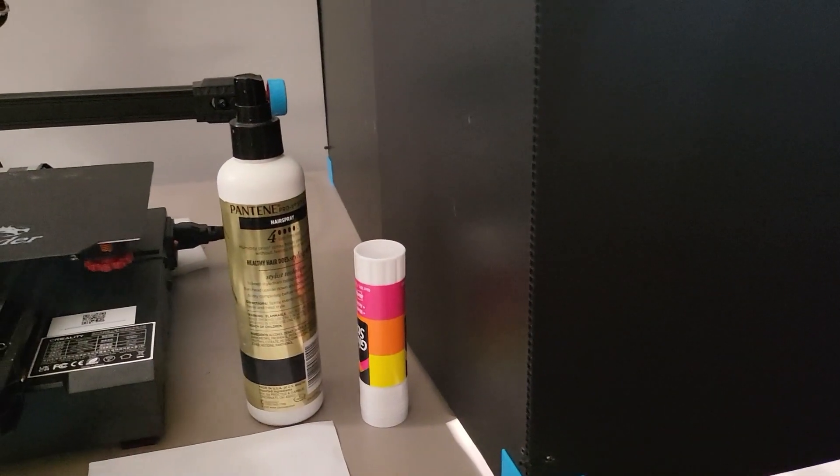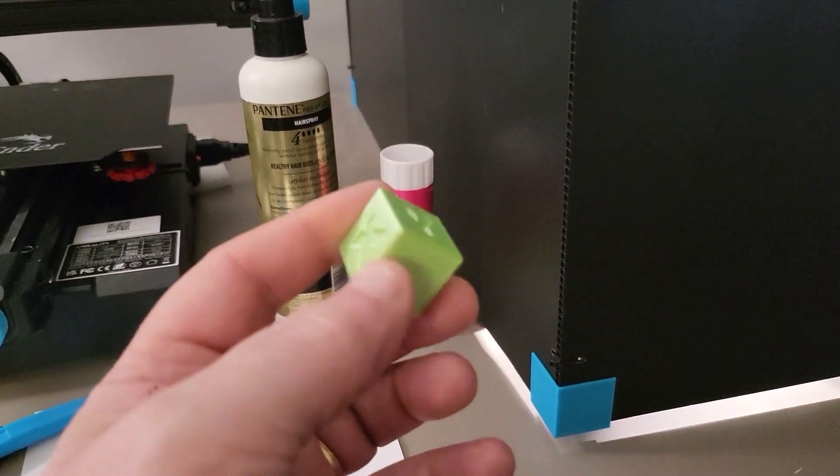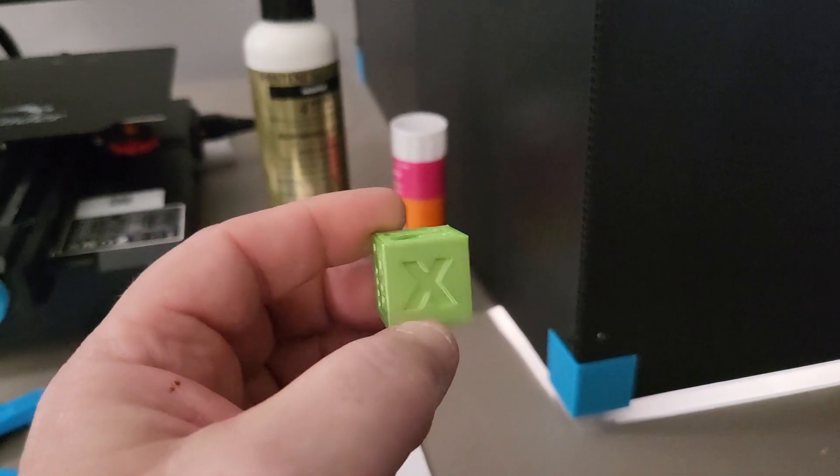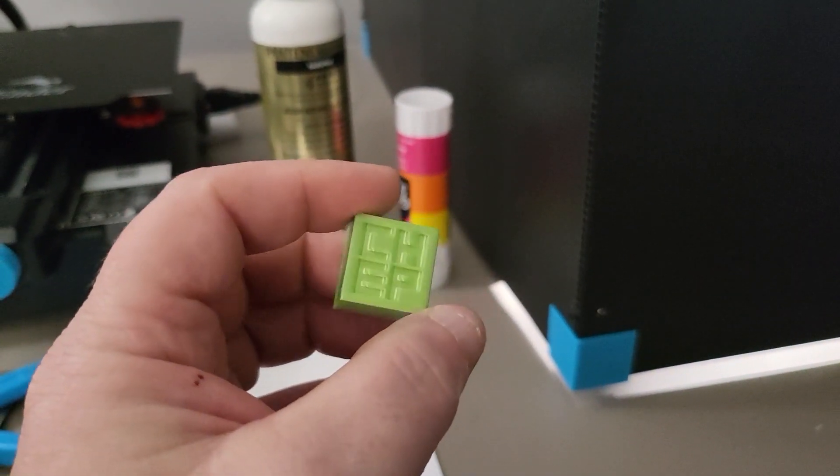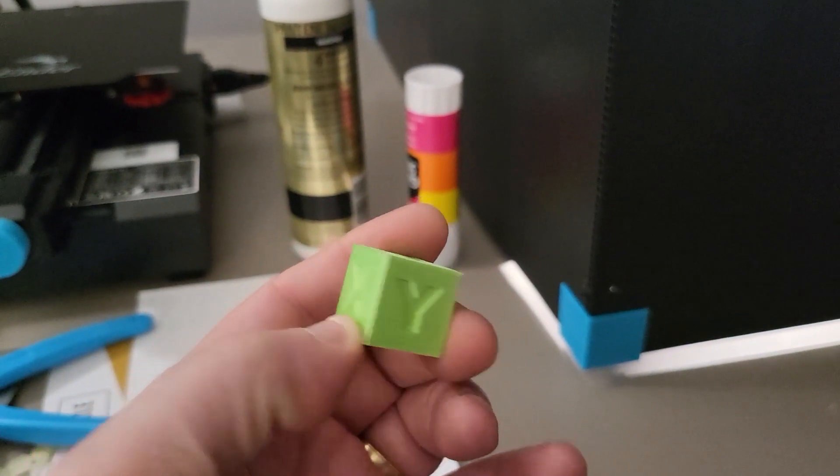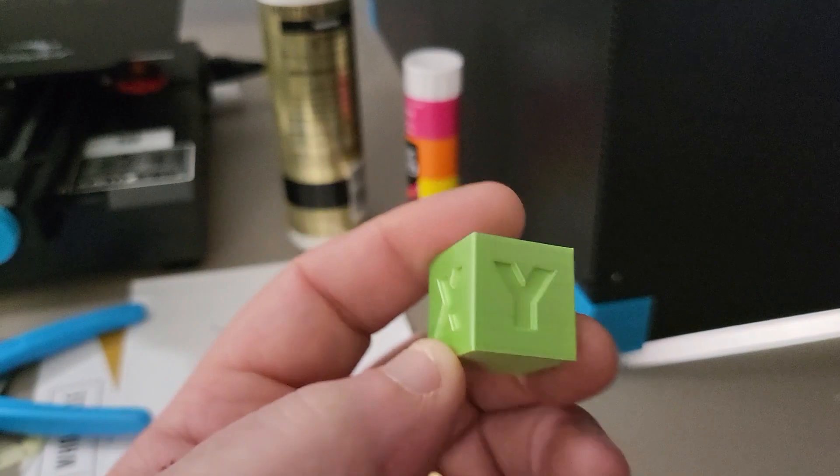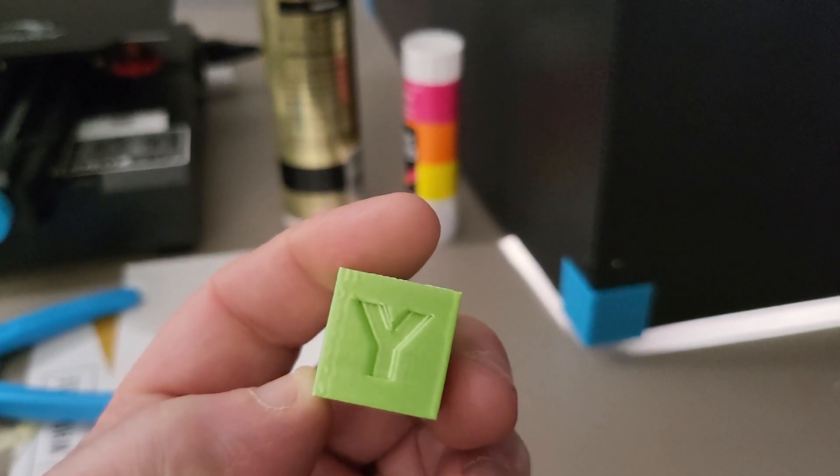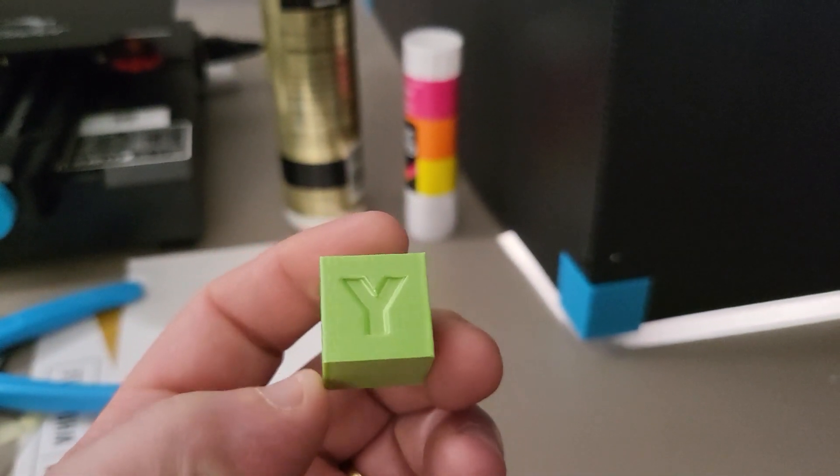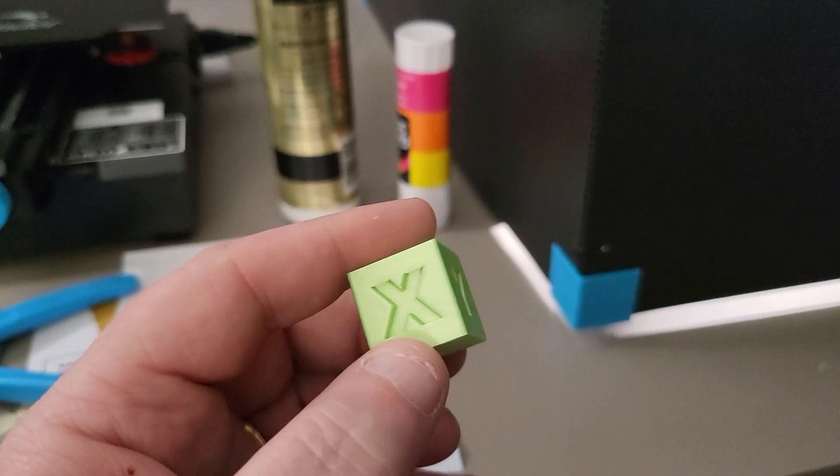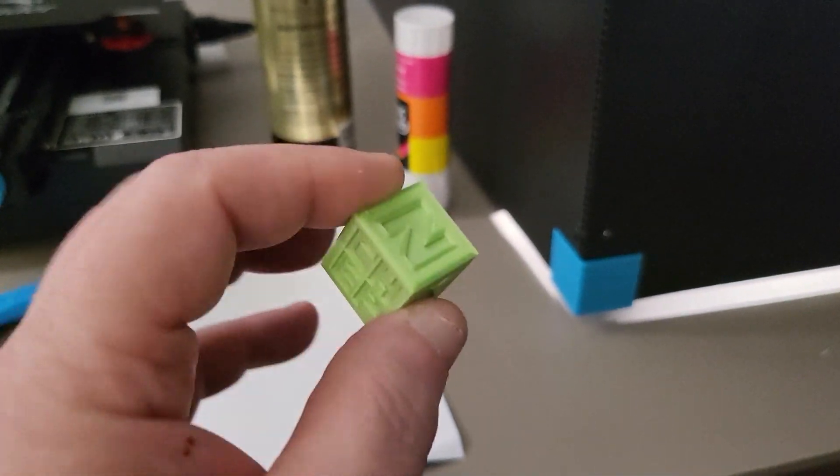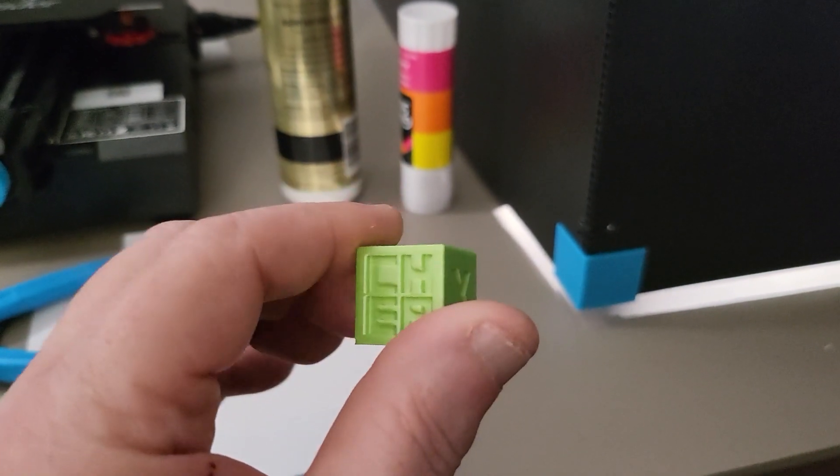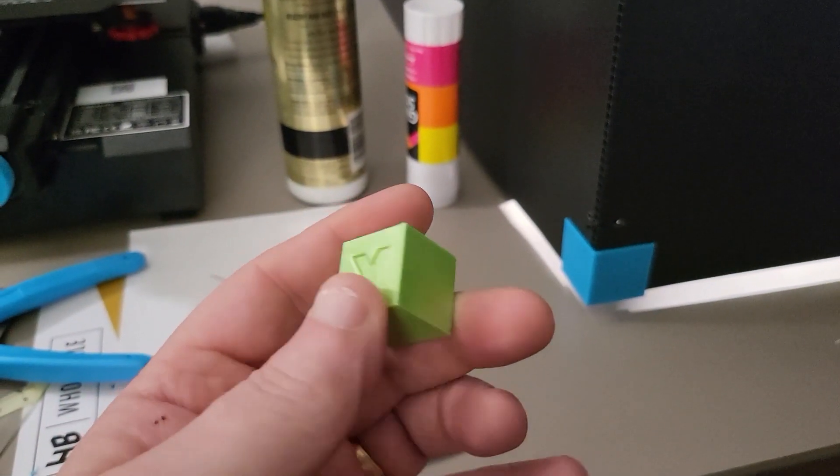You print these cubes out not just to see how stringing is and if there's ghosting or whatever, you also print this cube out to measure its dimensional accuracy.